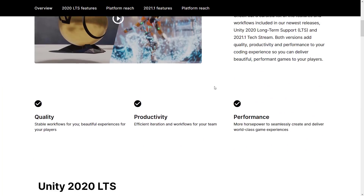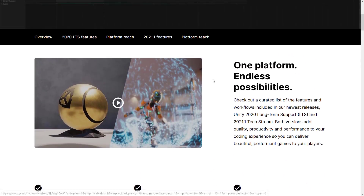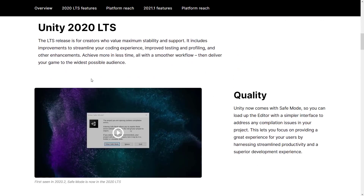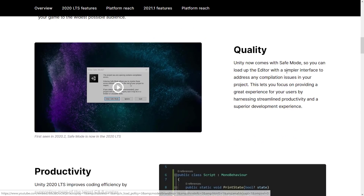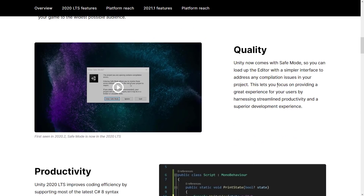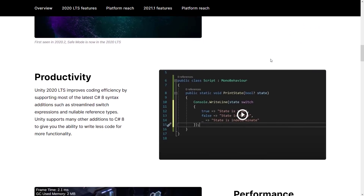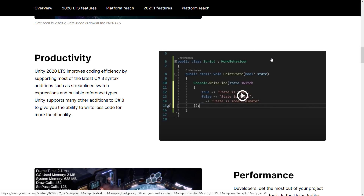We got a breakdown of what is in both of these versions. First, we're going to talk about the 2020 LTS release's top-level features. The first new feature is it now has safe mode, which is actually kind of nice. You start up the editor, and if you start running into problems and need to streamline what is causing the issues, you can boot the editor up in safe mode. For a long-term supported version, that is nice stuff.